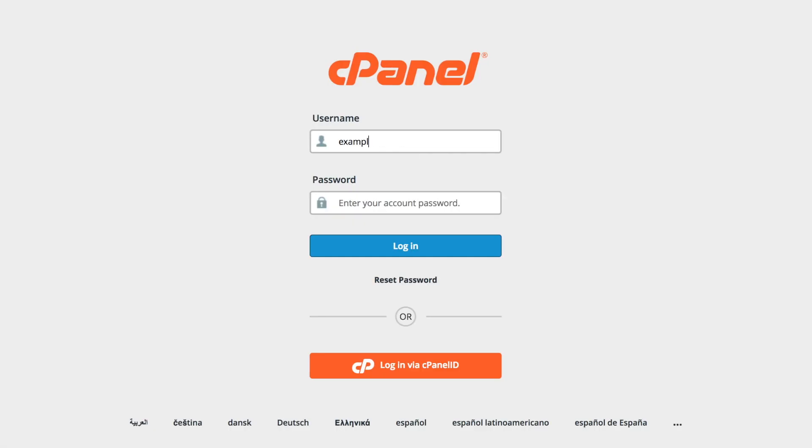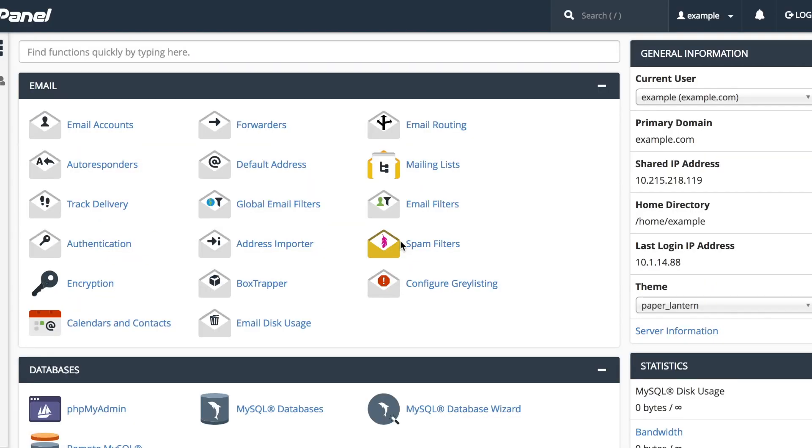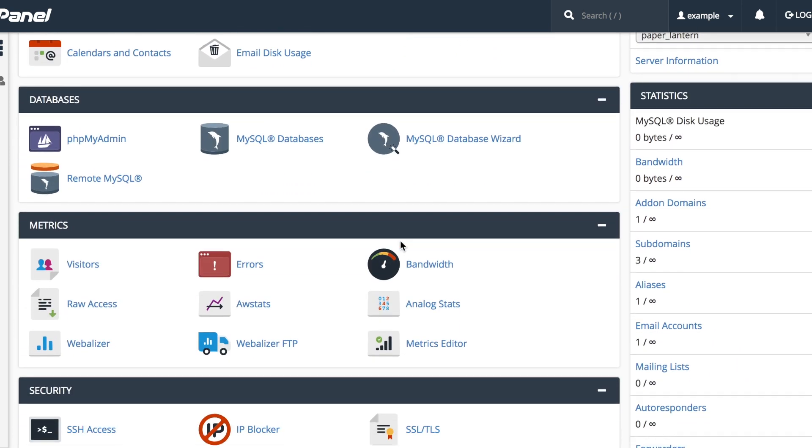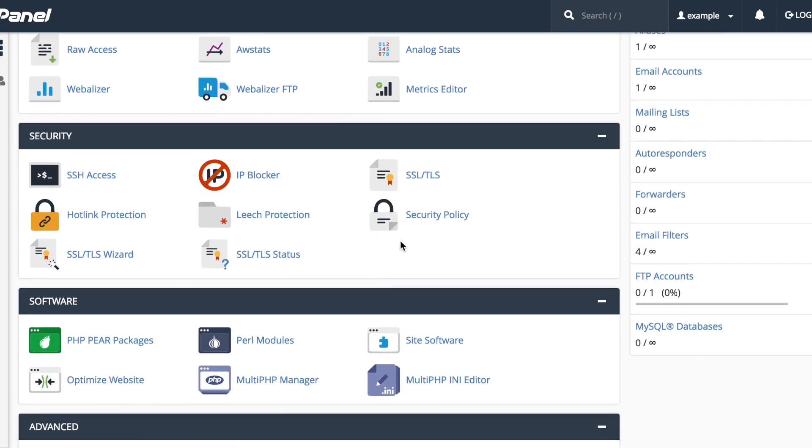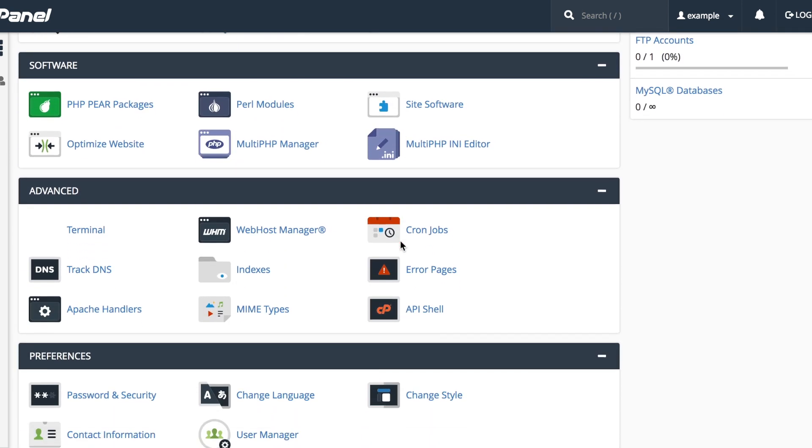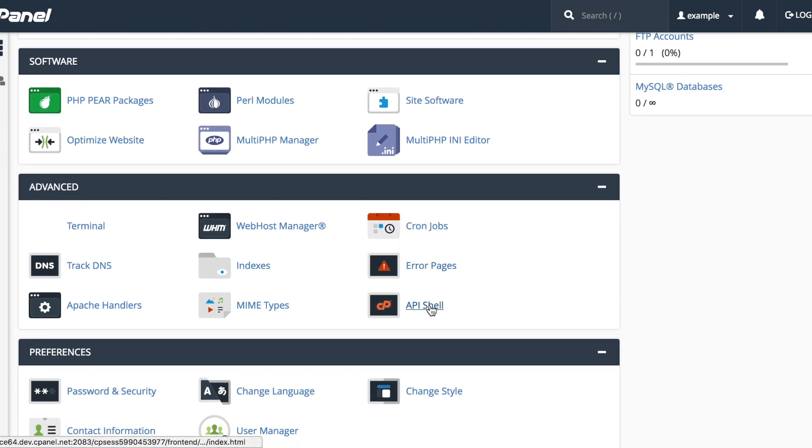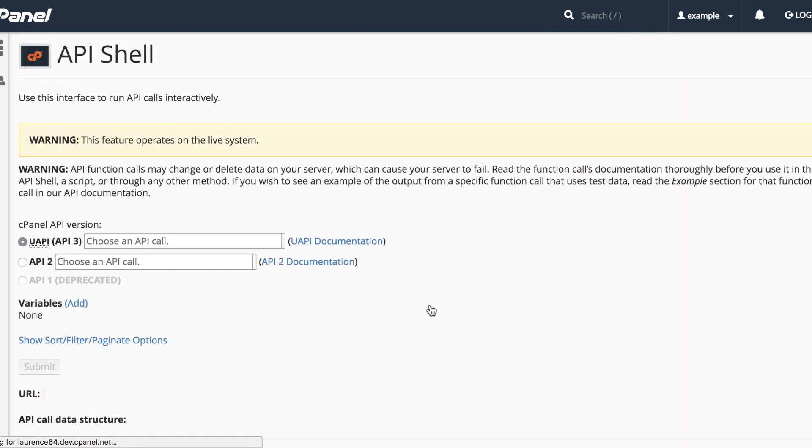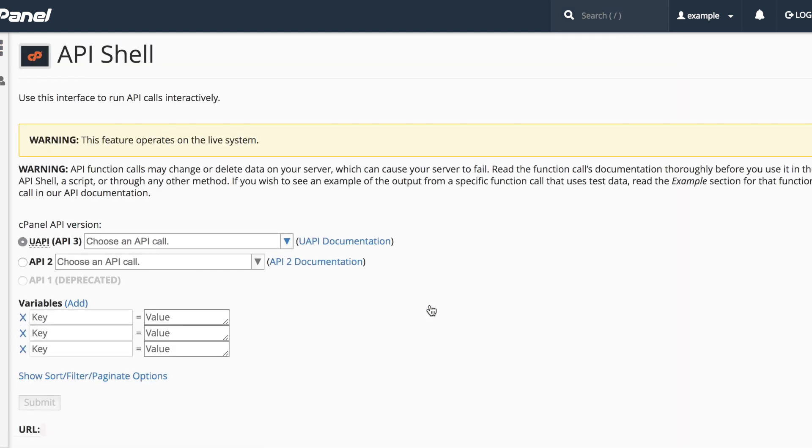Let's go ahead and log in to cPanel. The cPanel home interface will appear. Scroll down to the Advanced section and click API shell. The API shell interface will appear.